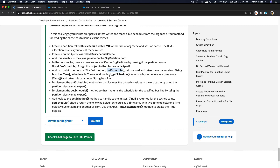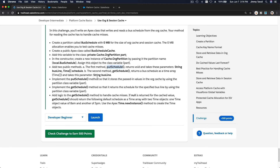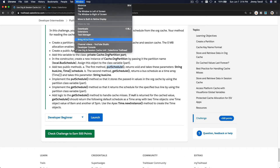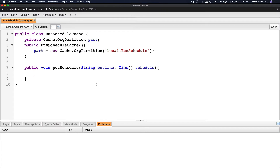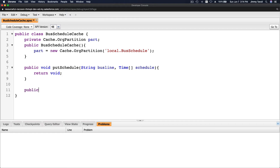The second method is getSchedule, which returns the bus schedule as a Time array and takes the parameter String busLine. The putSchedule method returns void for now, and I'll now create the getSchedule method.